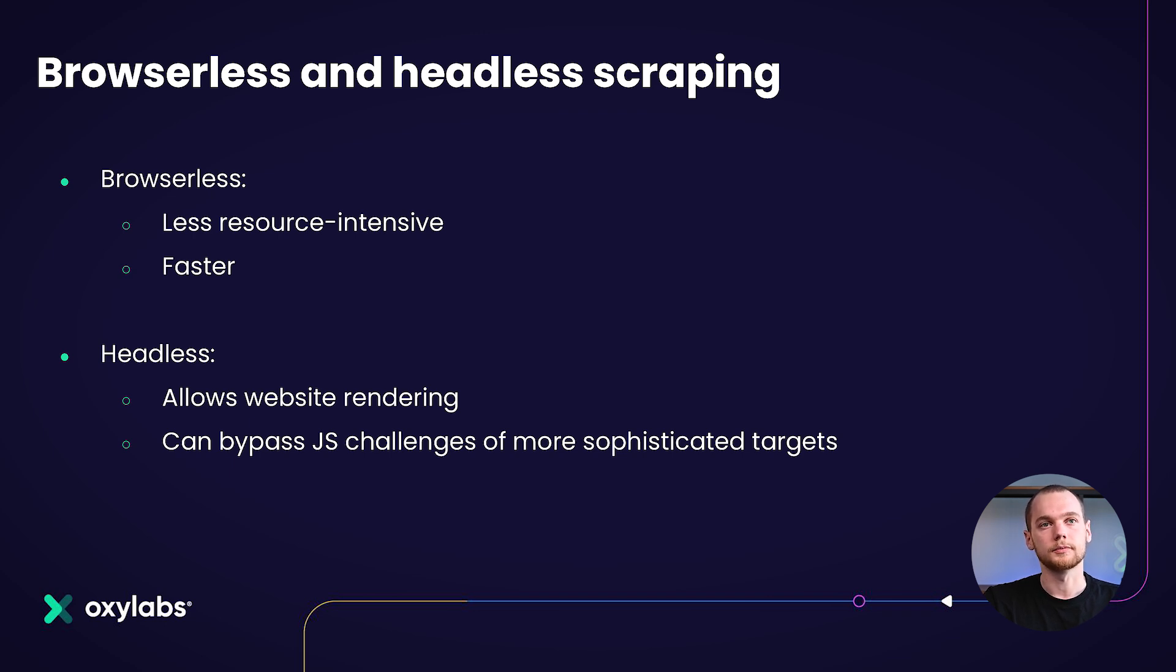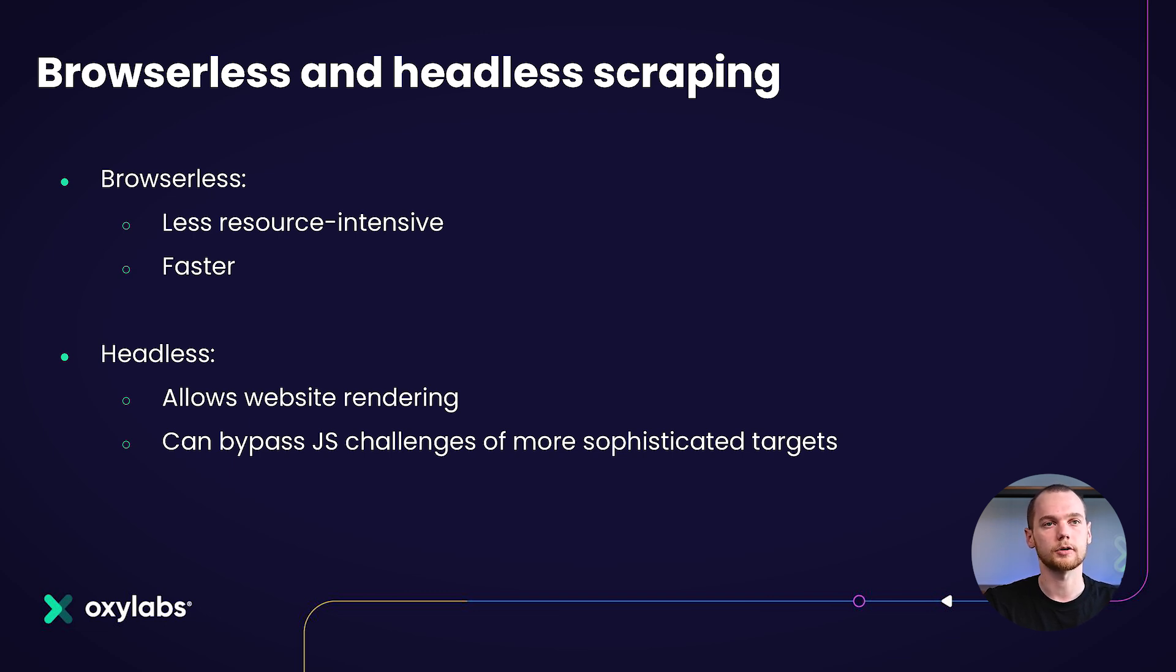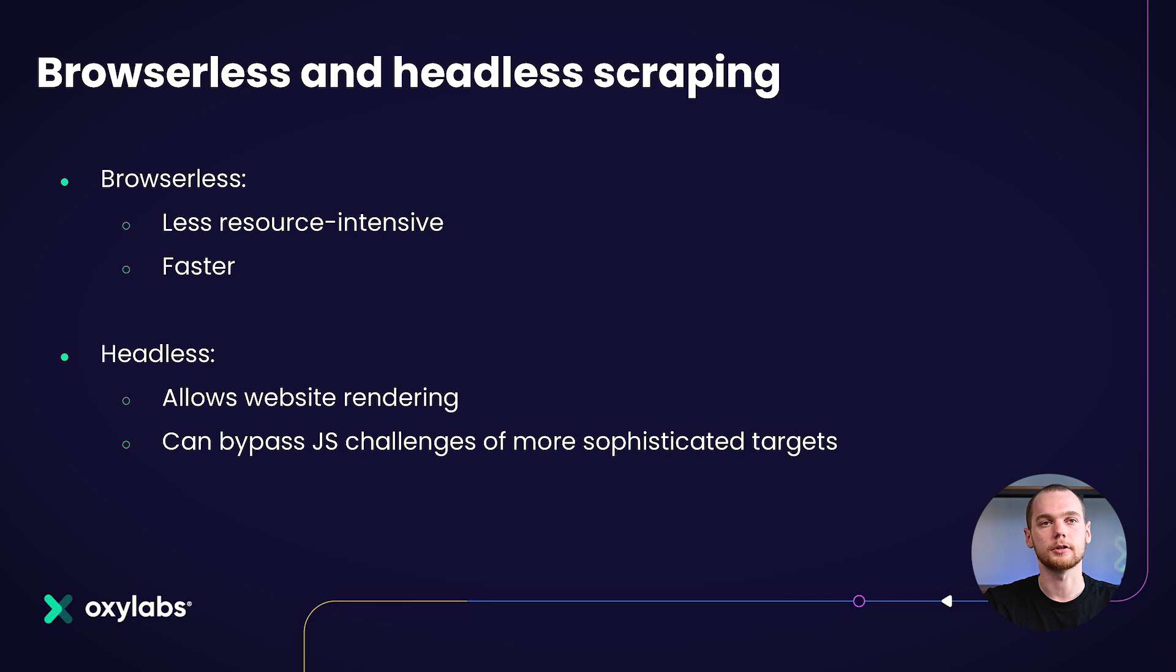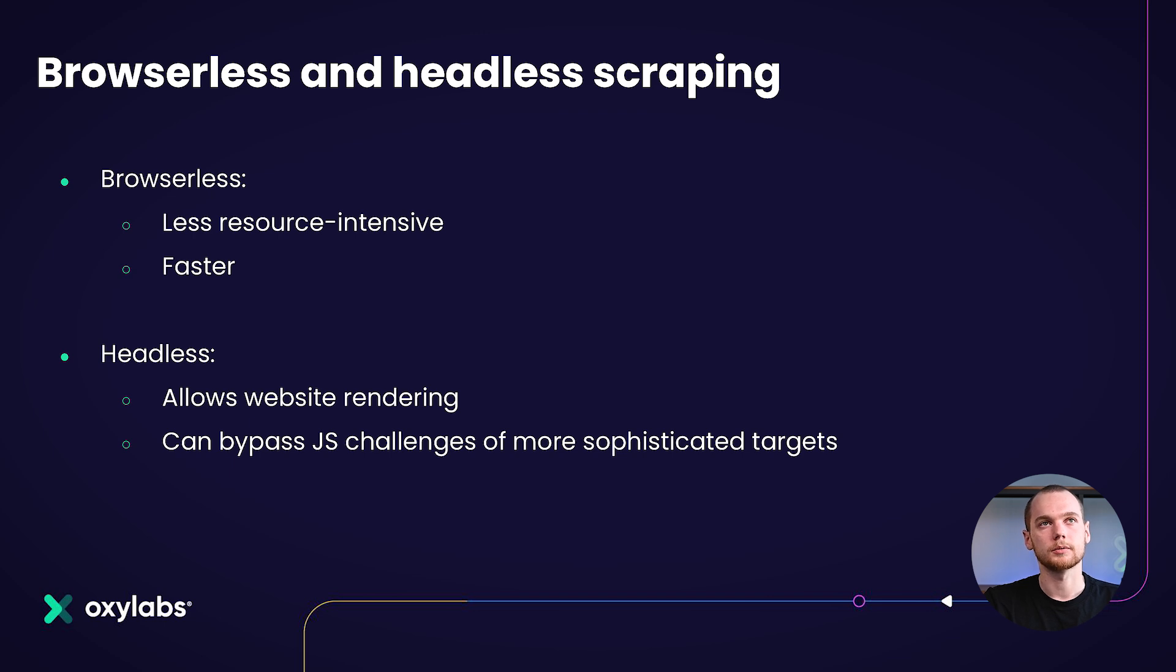Also, in addition to headless, you can use headful scraping, which is the same headless scraping method of using a browser, but with the actual browser graphical user interface, which also allows you to appear more natural to the website.